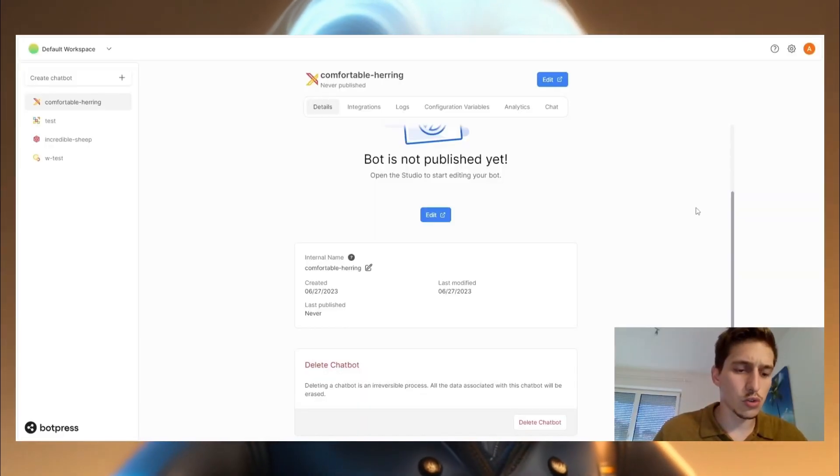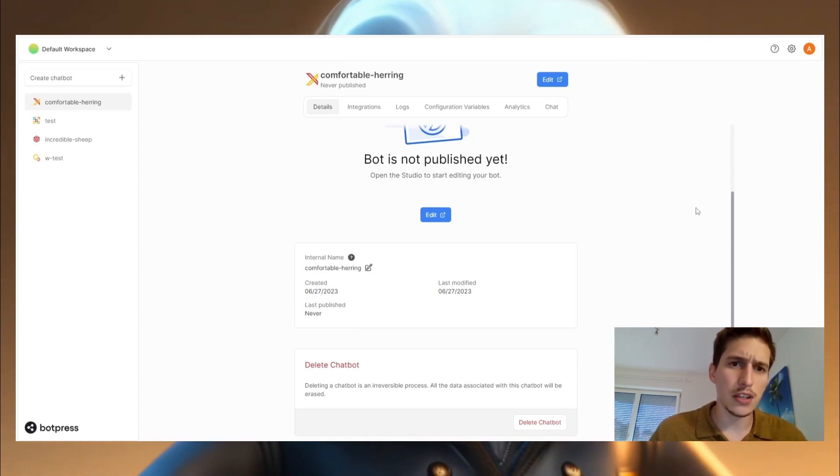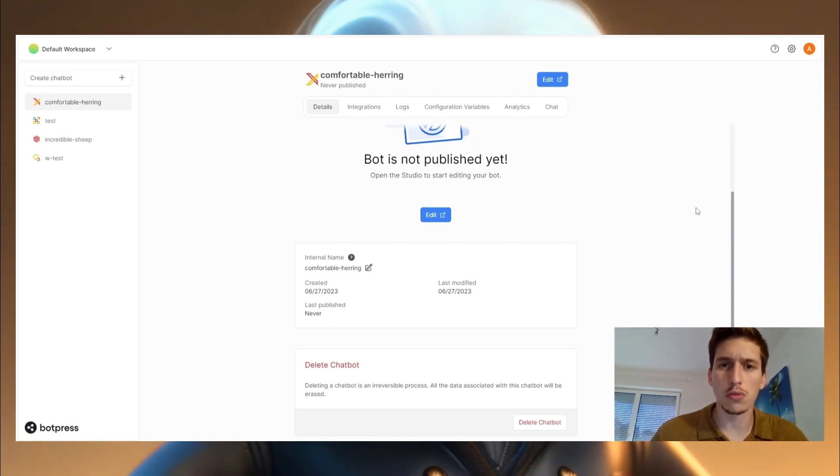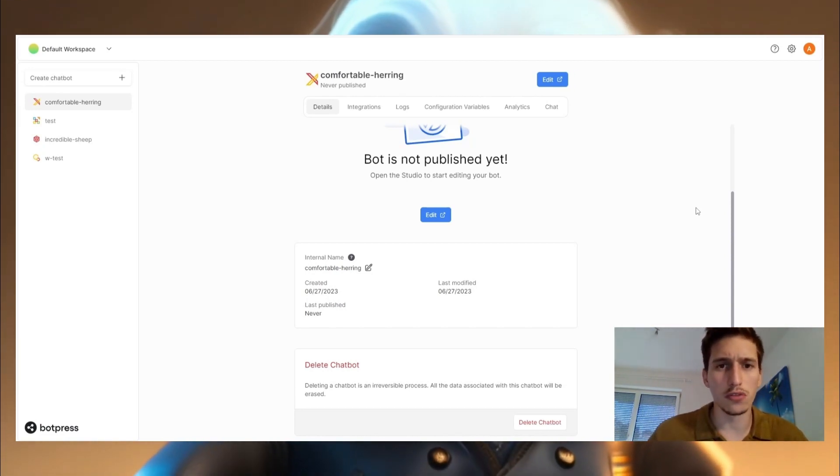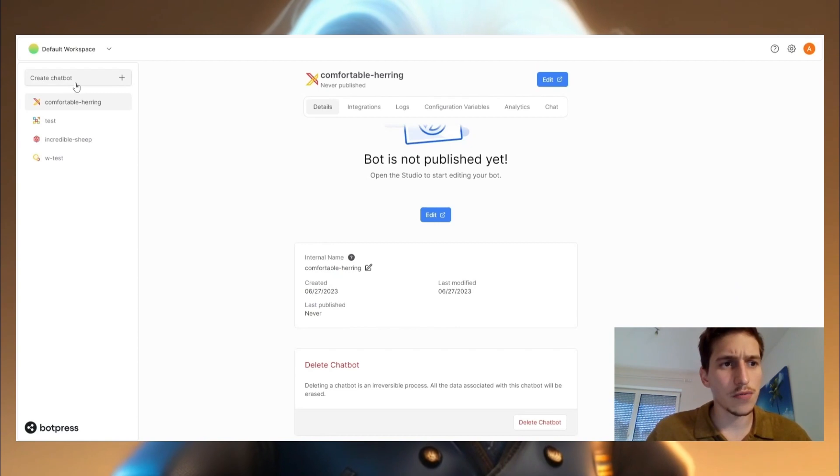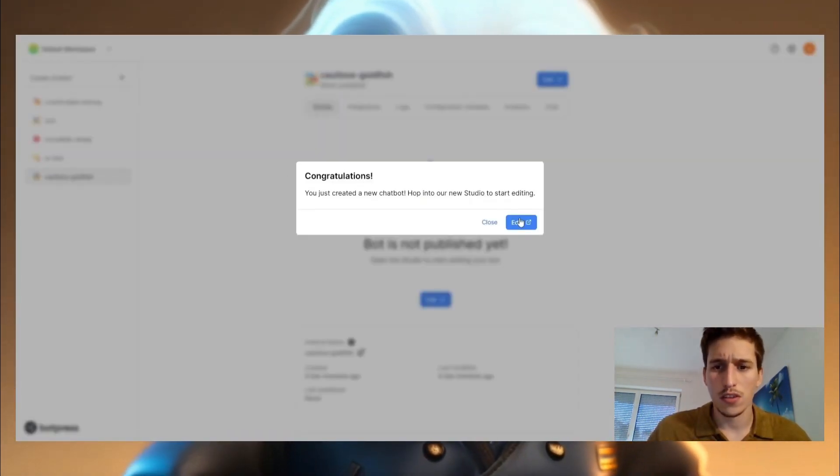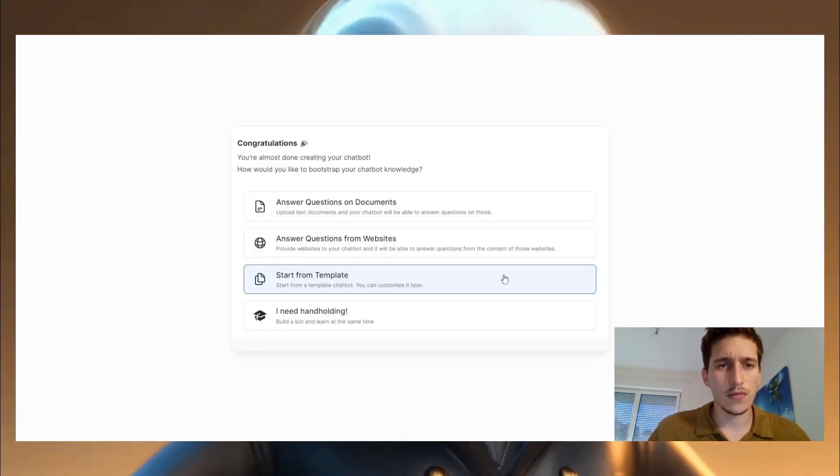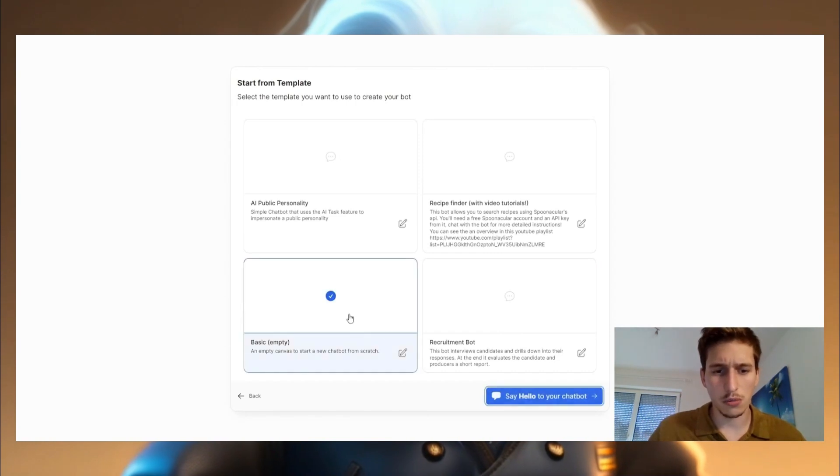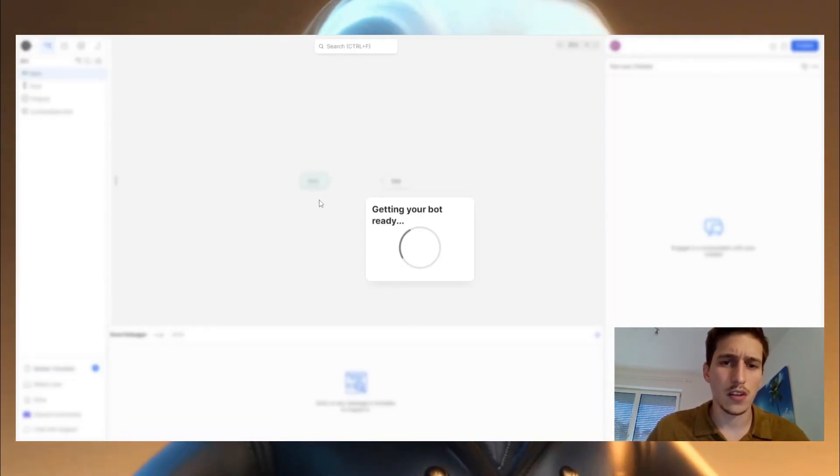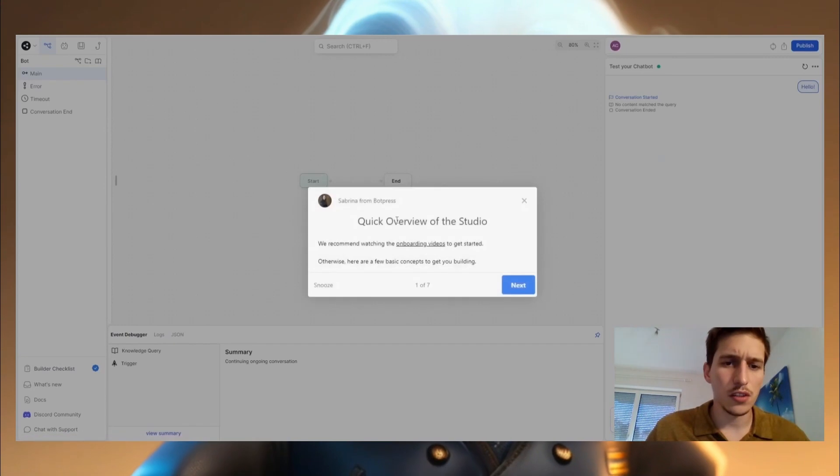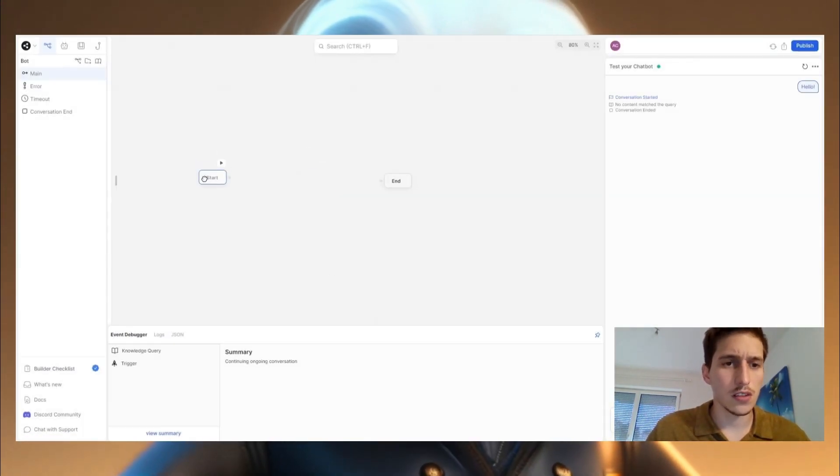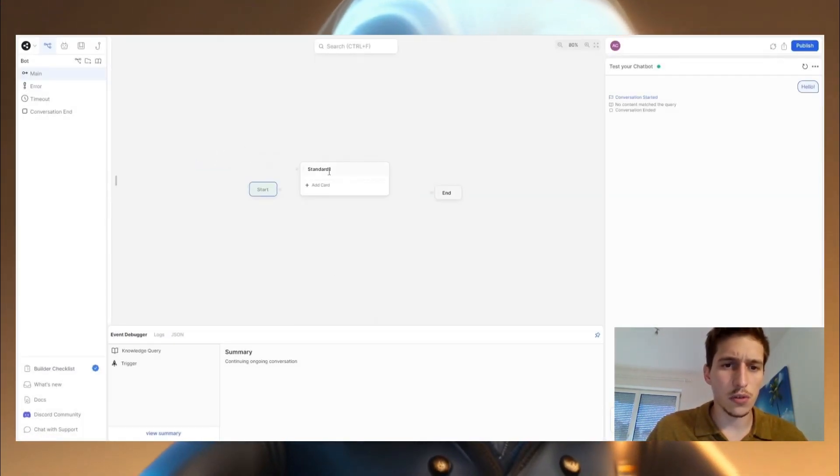Well, now we are going to build the bot in Botpress. I put a link in the description. I'm actually affiliate with them, so if you want to support the channel, you can sign up over this link. Now let's go here on create chatbot, edit, start from template. We need the basic template.